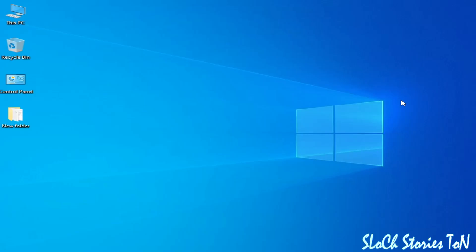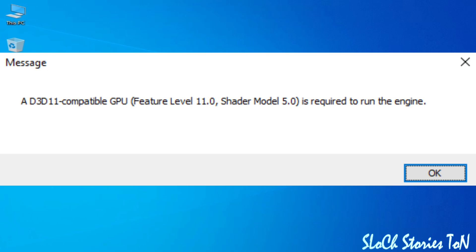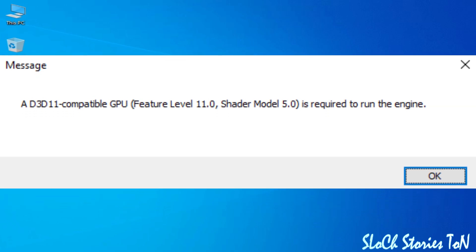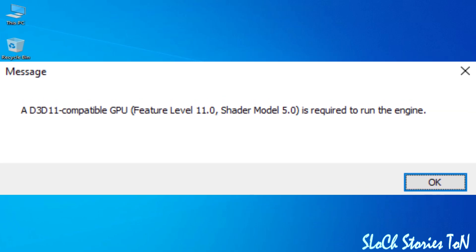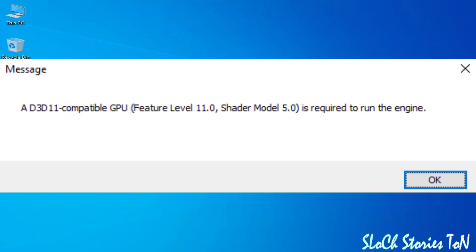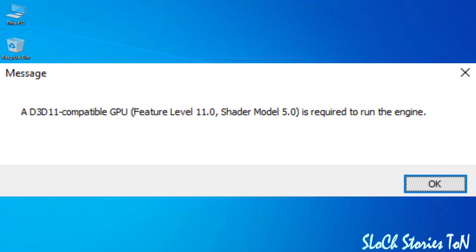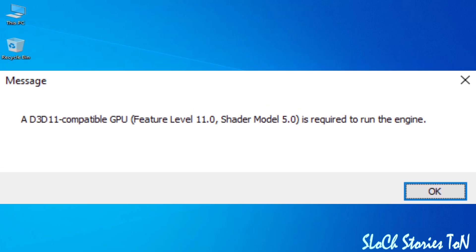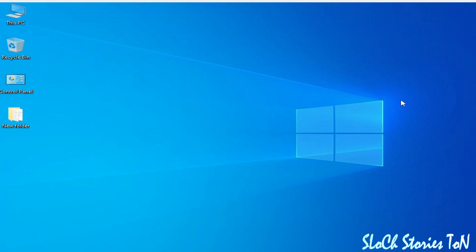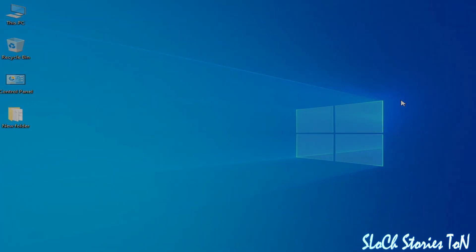What's up guys, welcome back. In this video I will show you how to fix D3D11 compatible GPU Visual Level 11.0 or Shader Model 5.0 is required to run the engine. Let's get started.